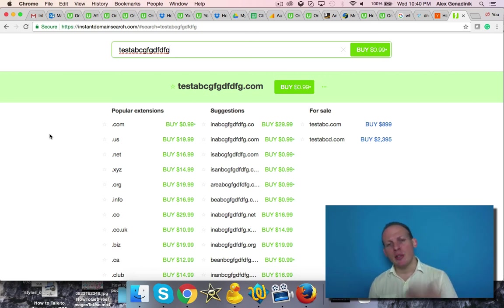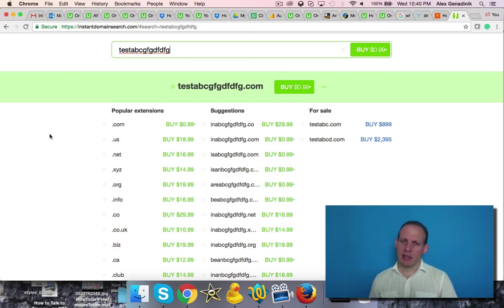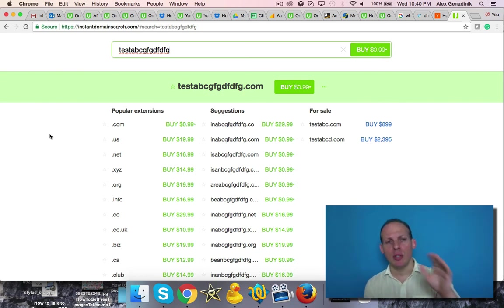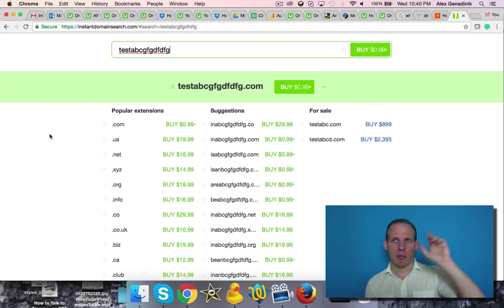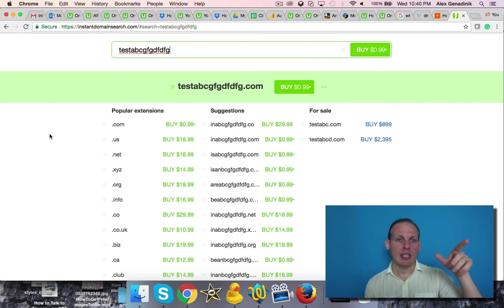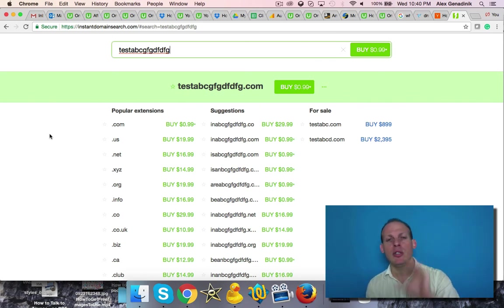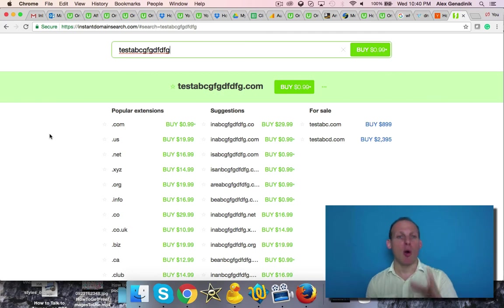But just to be safe, use instant domain search. I'll have the URL to this website in the resources section of this video so that you can go there and use this for your domain research.